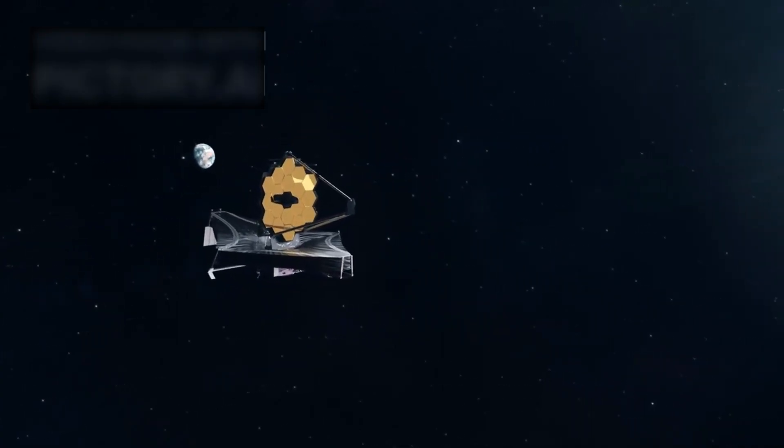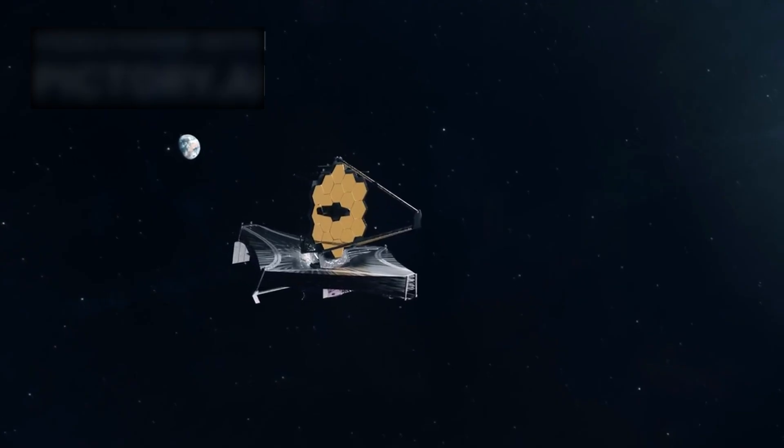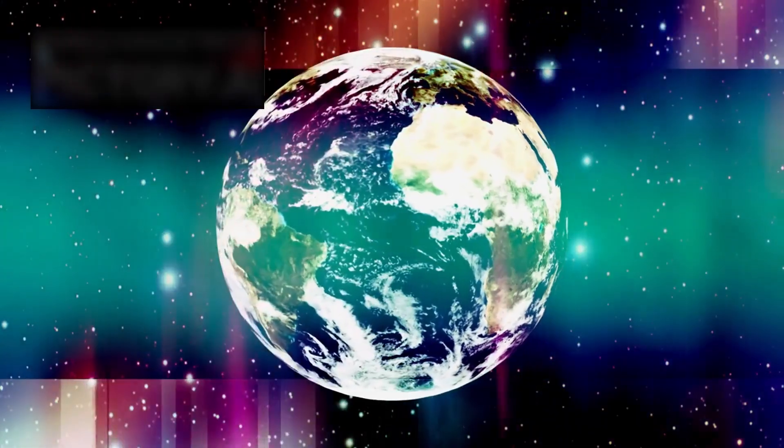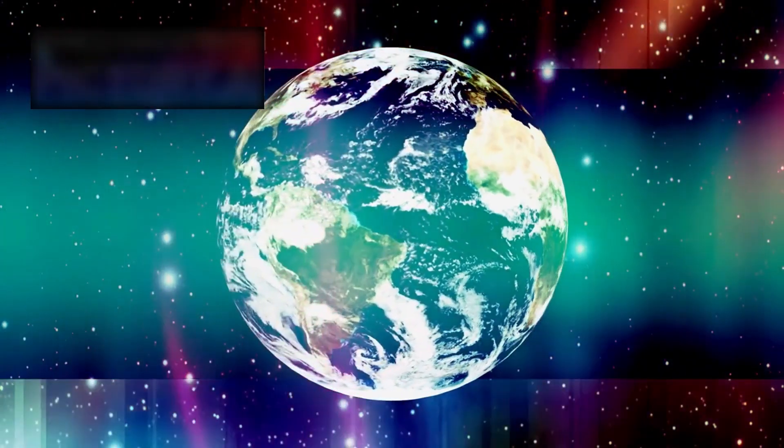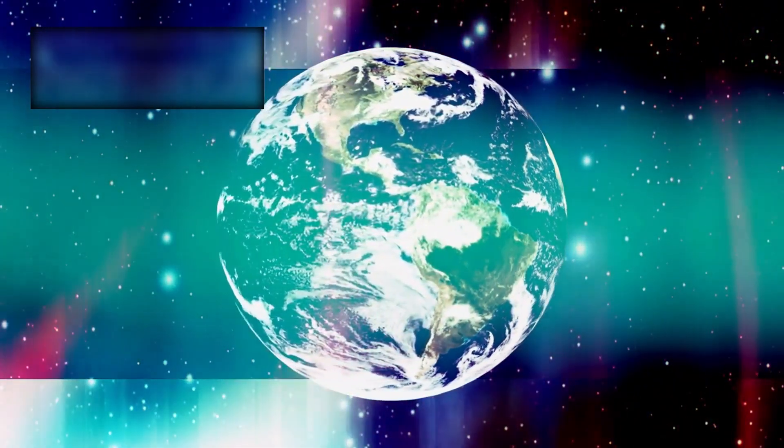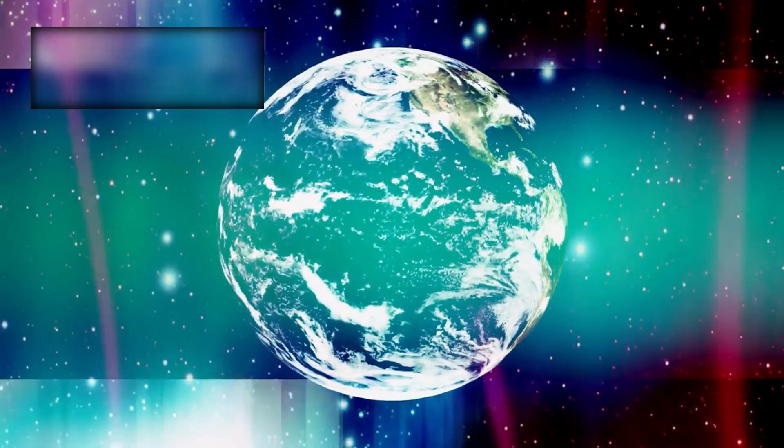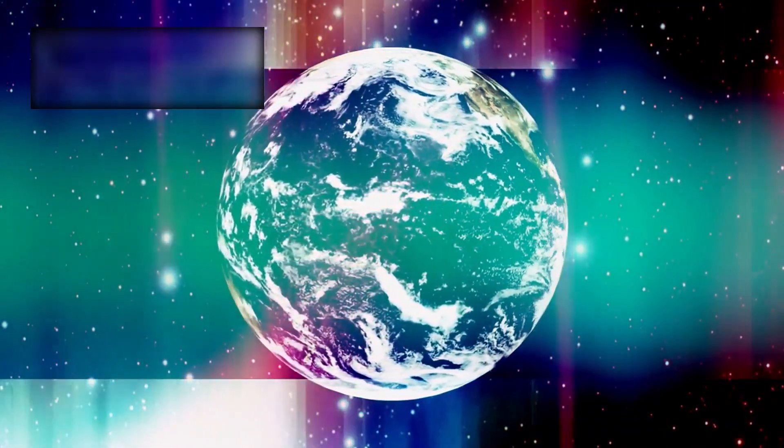Now, once again, the James Webb Space Telescope has undone everything we thought we knew—not with a whisper, but with a revelation so profound, so staggering, it threatens to rewrite the story of existence itself.